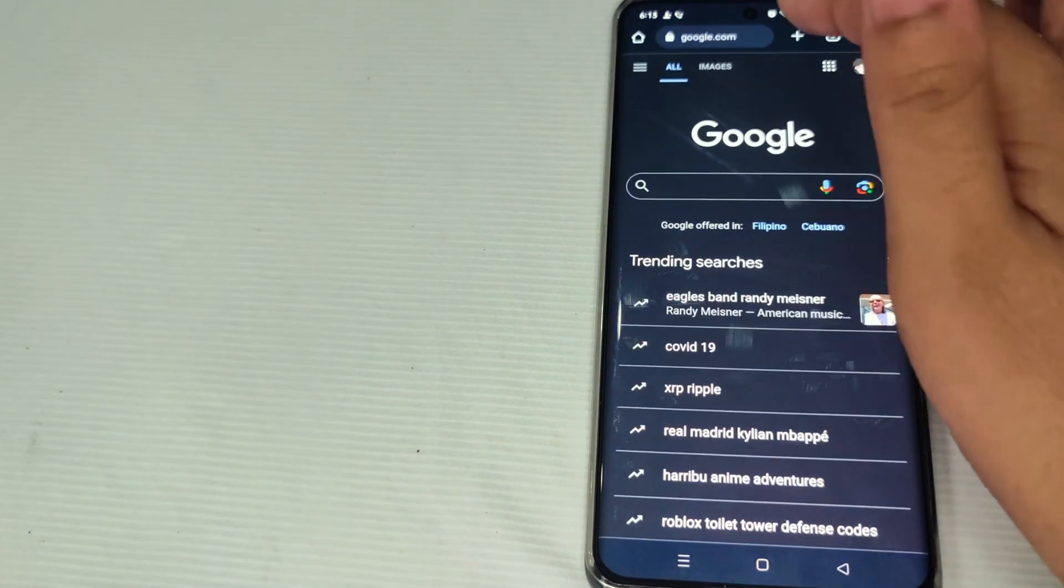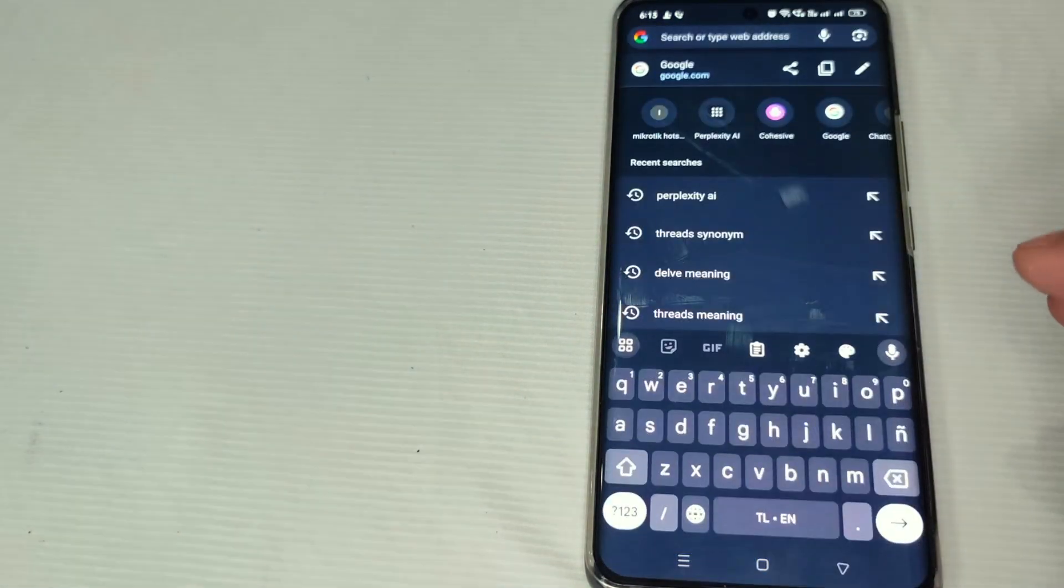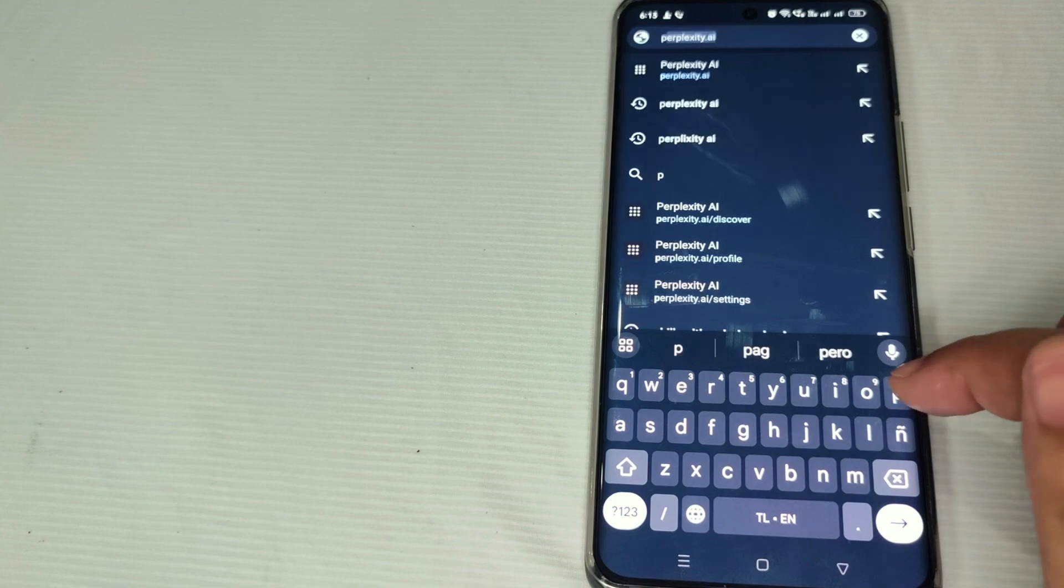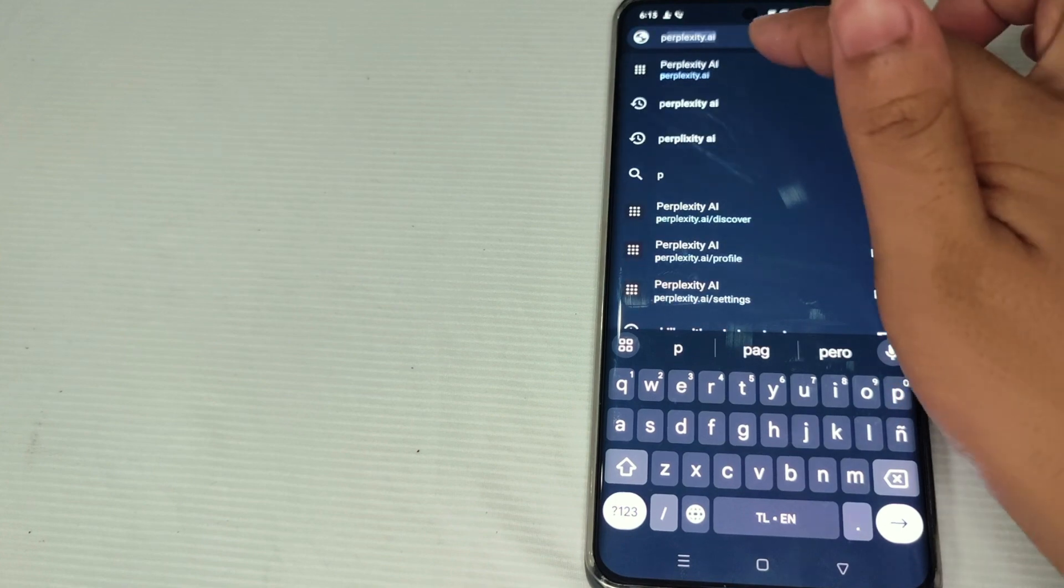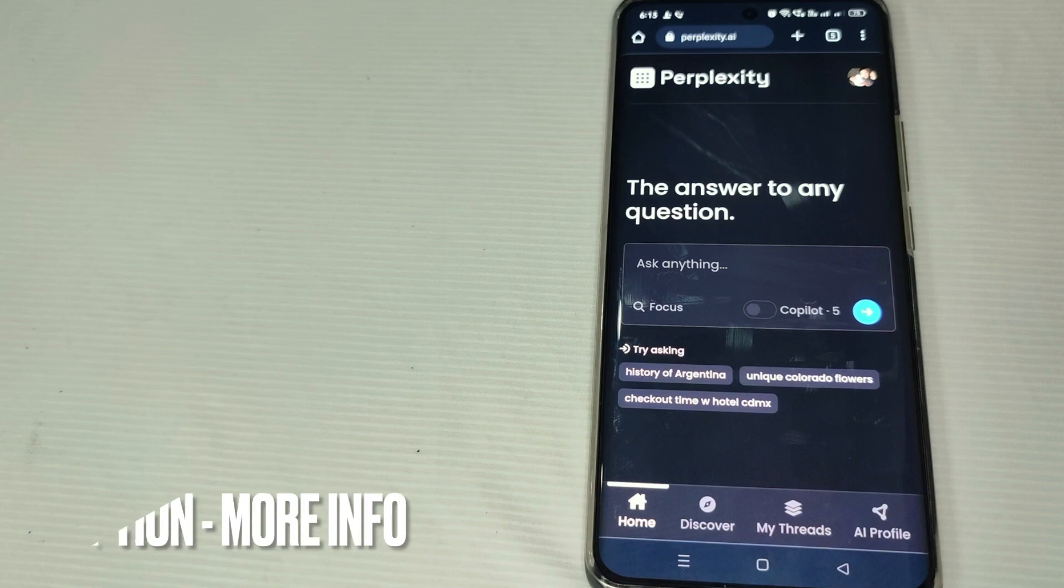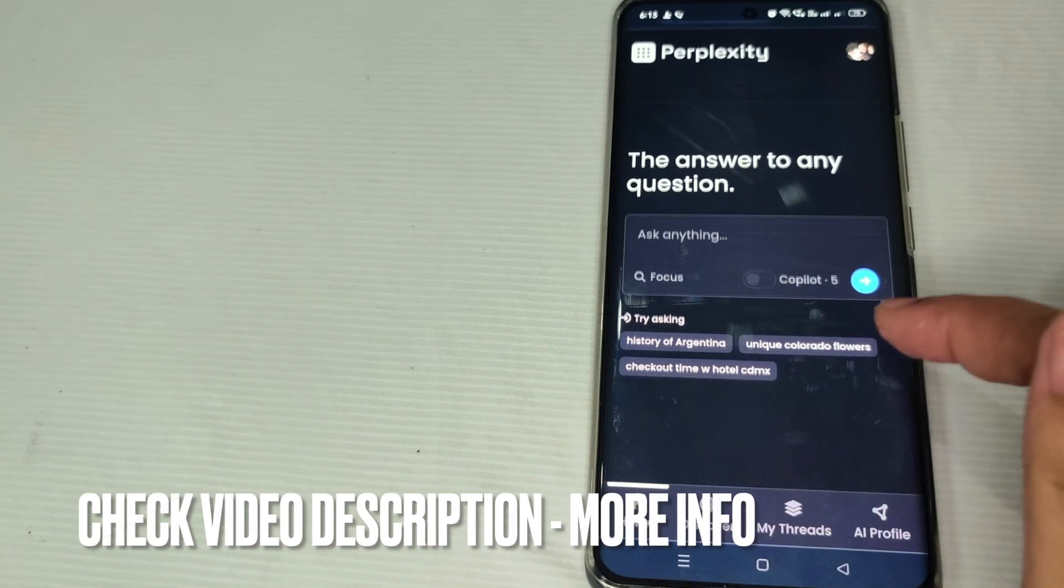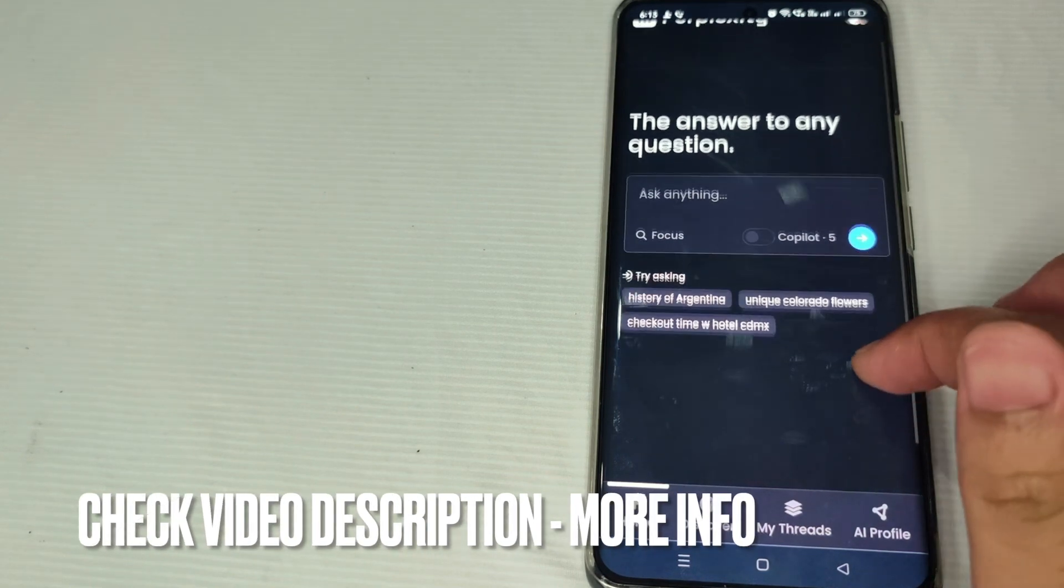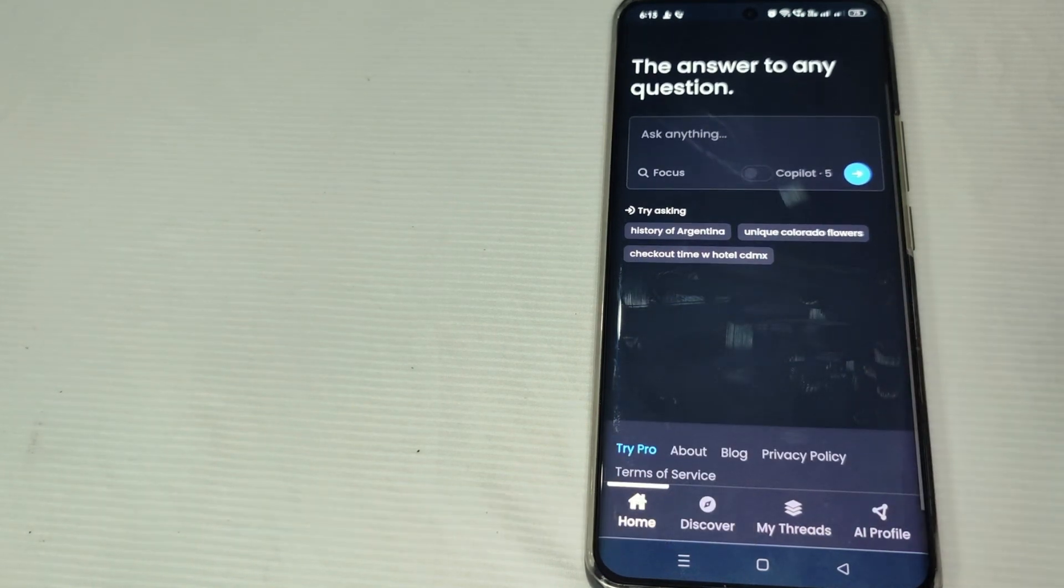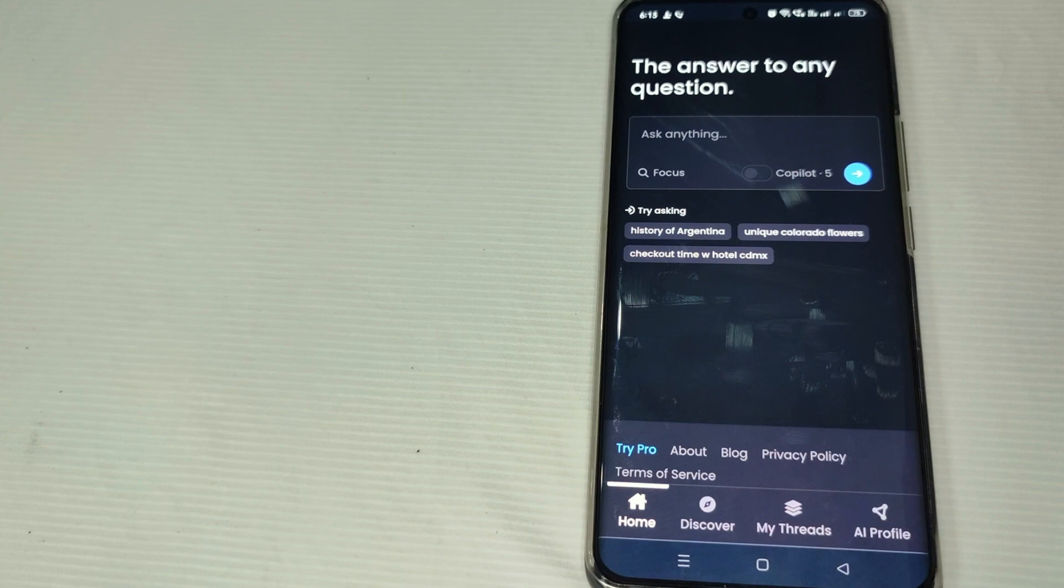At the search engine, just type perplexity.ai. Do not forget to log in to your account. But if you're done logging in, same like me, then you can just directly go to your home page.